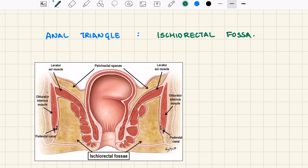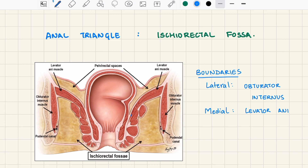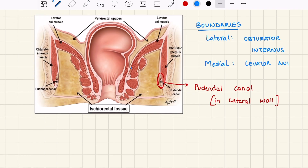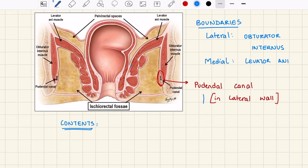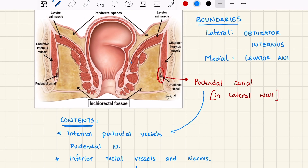Let us look at the ischio-rectal fossa in the anal triangle. The boundaries are: laterally we have the obturator internus muscle, and medially the levator ani muscle. We also have the pudendal canal in the lateral wall. Contents of the ischio-anal space include the contents of the pudendal canal itself — the internal pudendal vessels and the pudendal nerve — as well as the inferior rectal vessels and nerves and an abundant amount of fat.